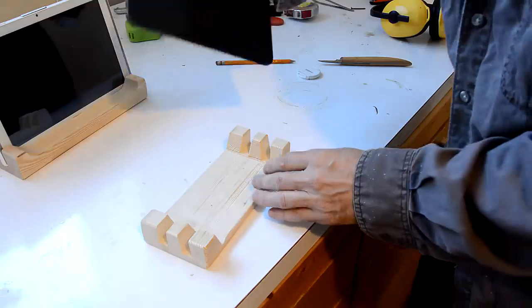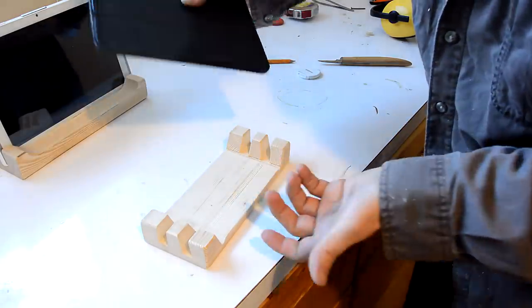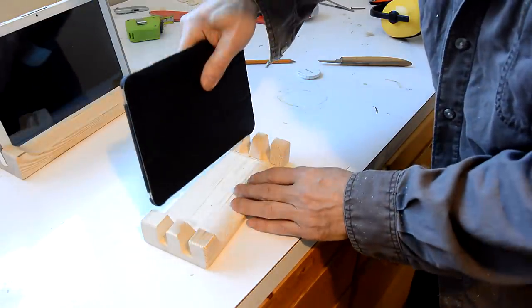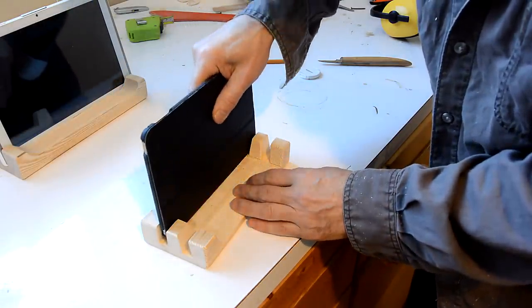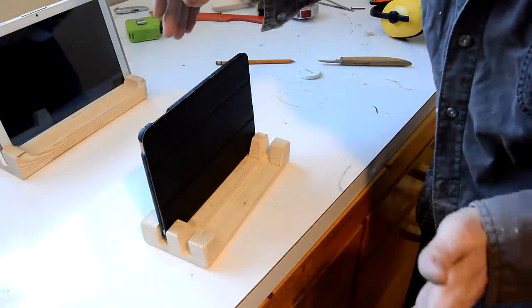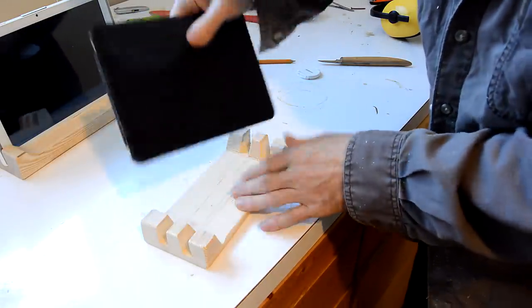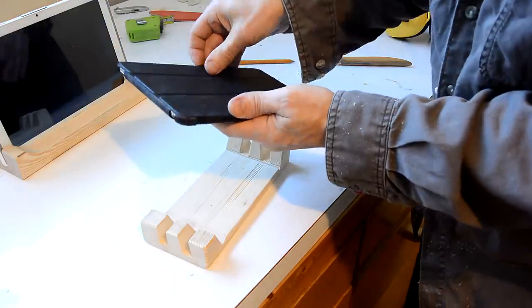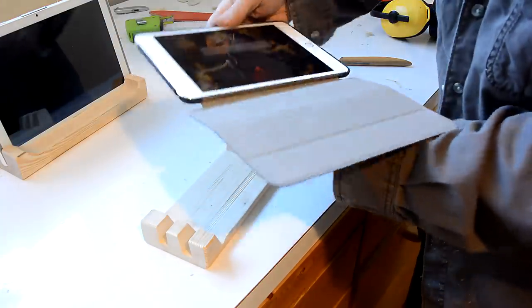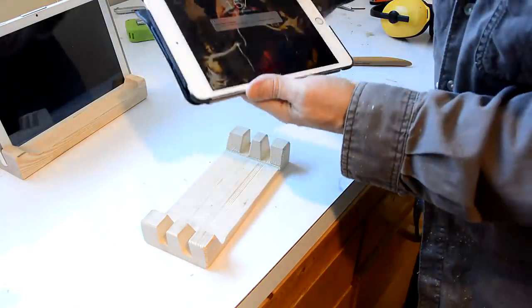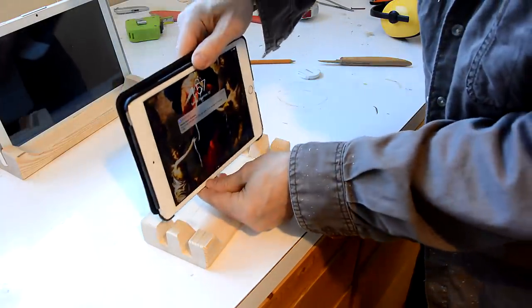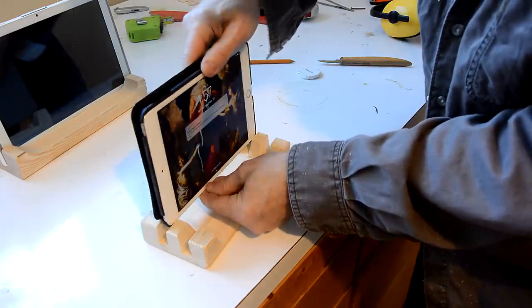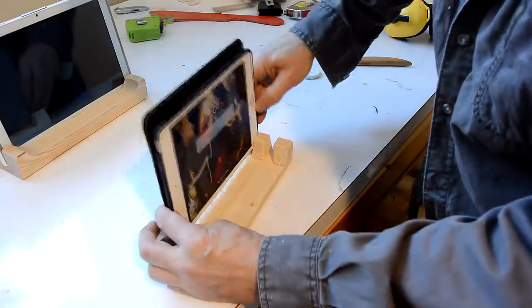I had to cut the slots a little bit wider than I thought initially because first I fit it like this but that's kind of useless. It has to fit with the cover open like this. And it's just a tiny bit thicker that way.